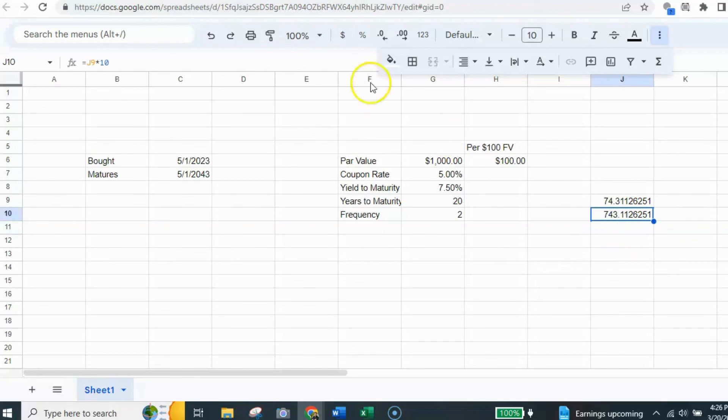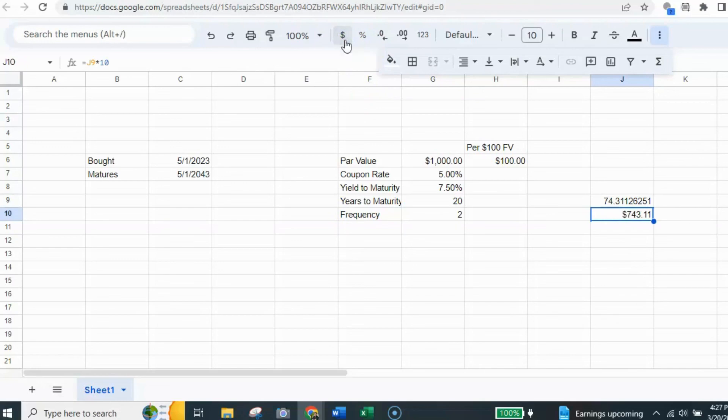Let's go ahead and format that as dollars. And that gives us $743.11, which is the same price we got using the financial calculator.